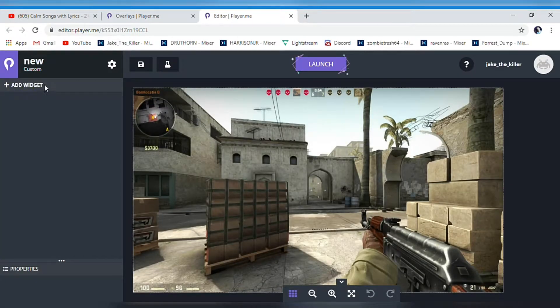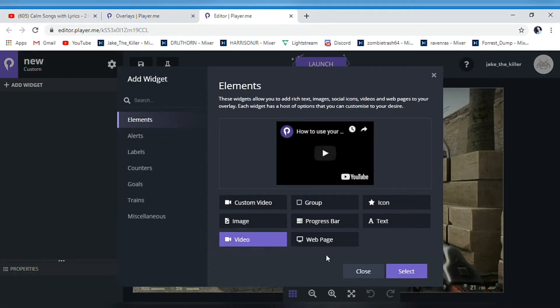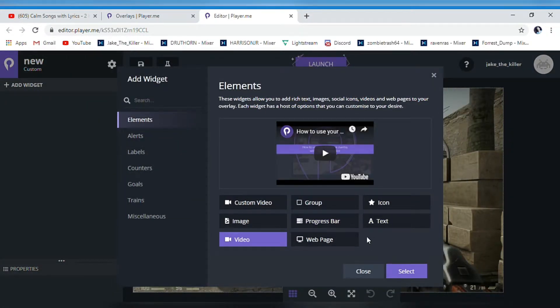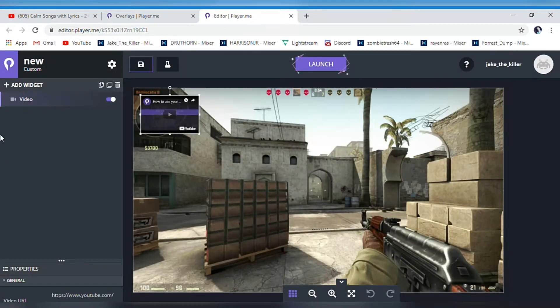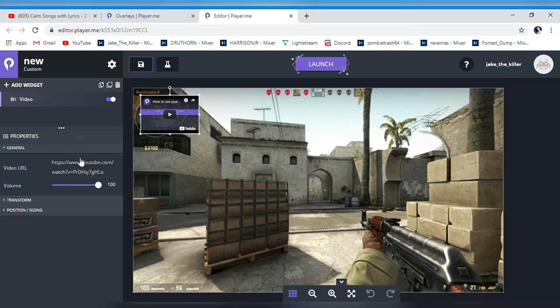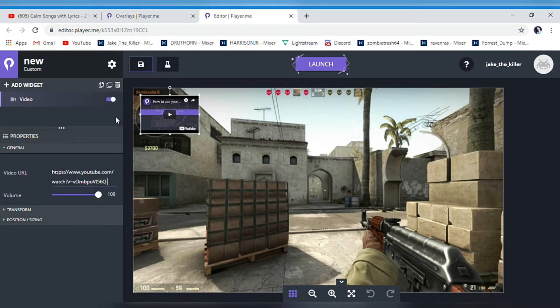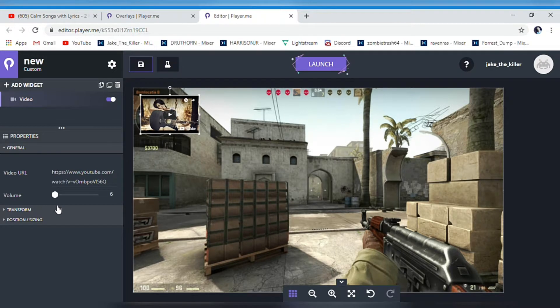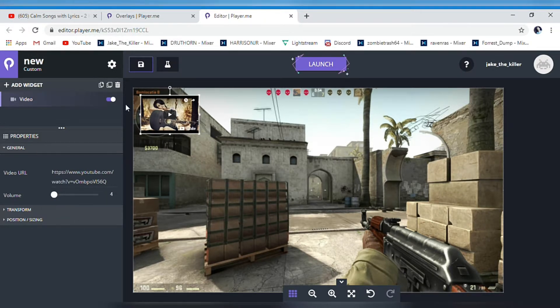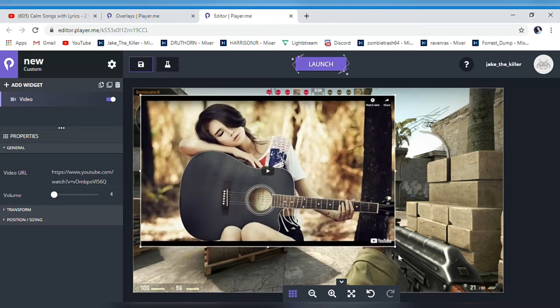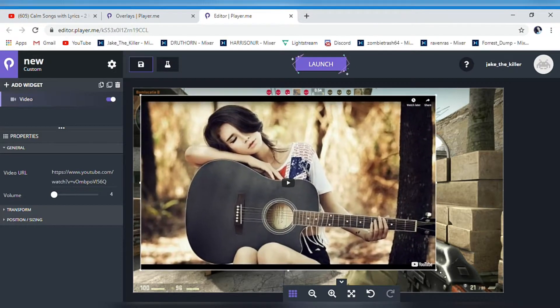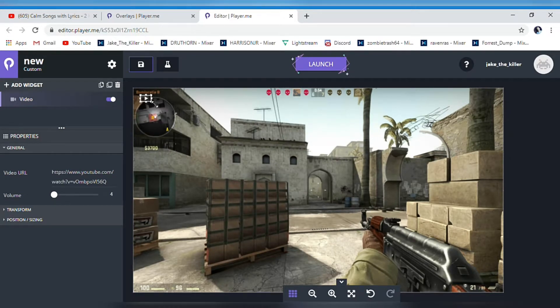Once it loads, go to 'Add Widget.' Make sure you do video - some people do web page and it messes up. Select video, delete that default text, and paste the link there. Make sure the volume is at 2, 3, 4, or 5 because if it's any louder you're gonna kill someone's ears. If you want it bigger, make it bigger; if you want it smaller, make it smaller.